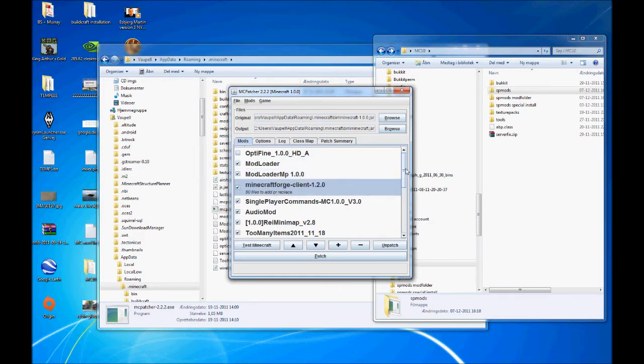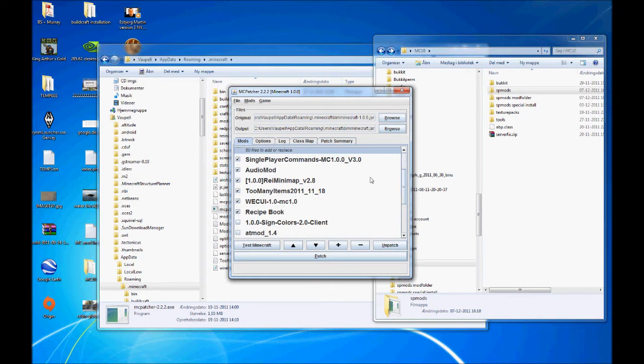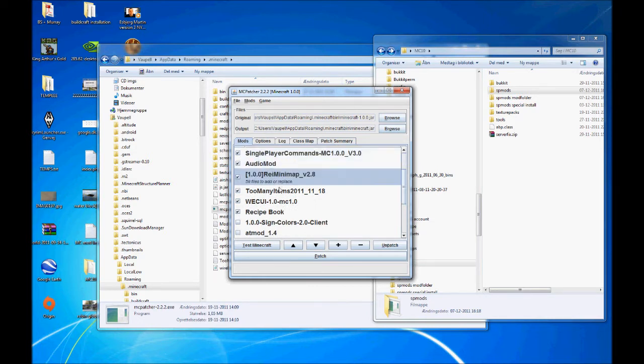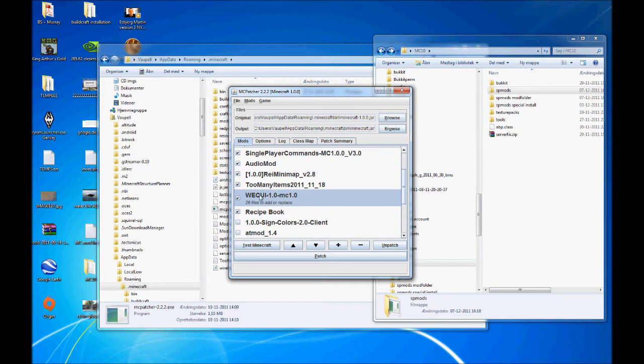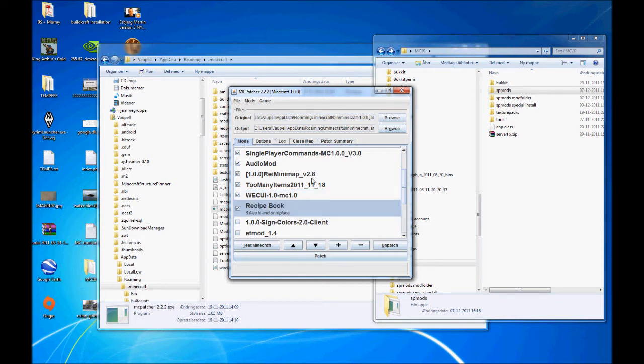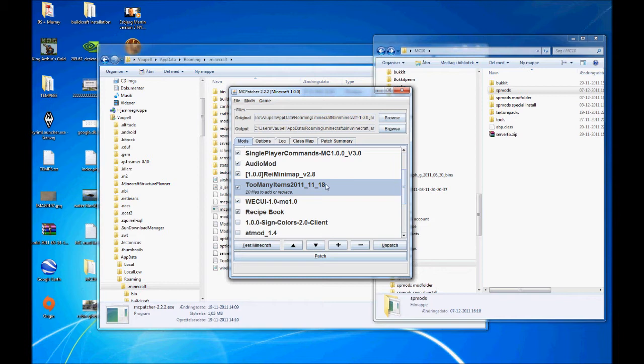Besides those three, I'm also using single player commands, audio mod, race minimap, too many items, world edit, see something... It's the mod where you can see what you're editing in world edit in game, so you get this red square. And recipe book because basically too many items are becoming more useless. A lot of the items I need are not even shown in too many items anymore, and I need to craft them anyway. So that's why I use recipe book.